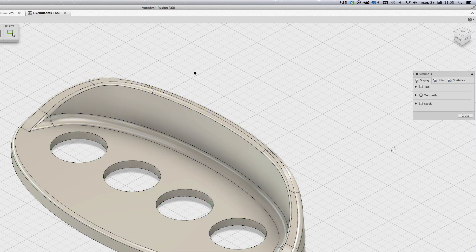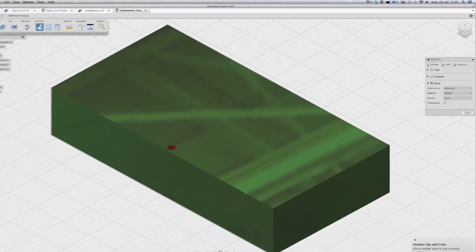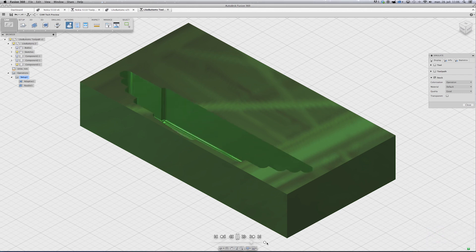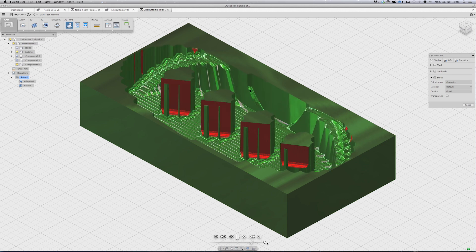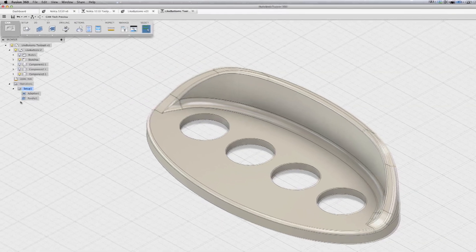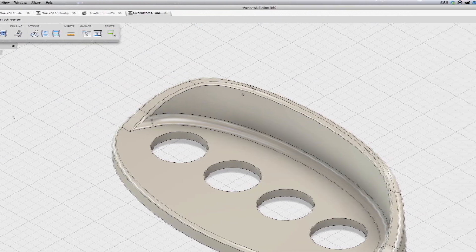Now I am going to simulate the finishing path. You see something strange is going to happen in the hole — the reason for this is the flute length is not enough. So in order to fix this you need to run the rough path later, but I am skipping that to save time in the simulation.